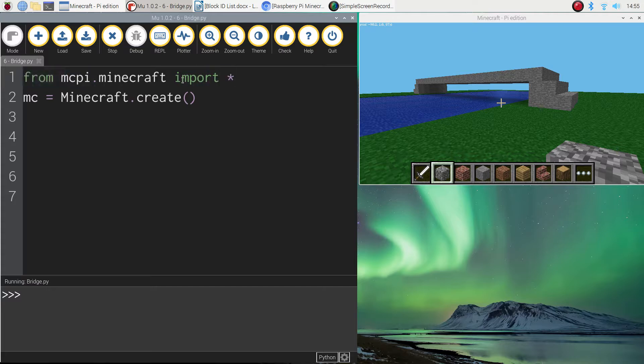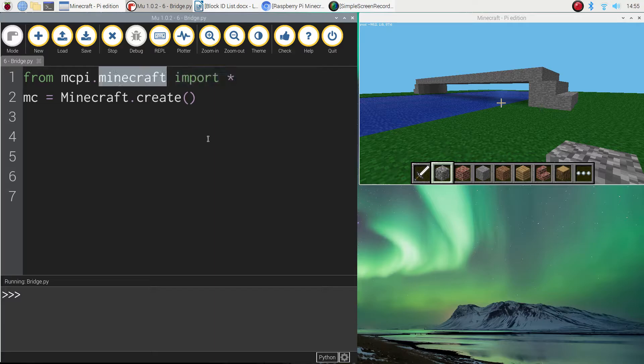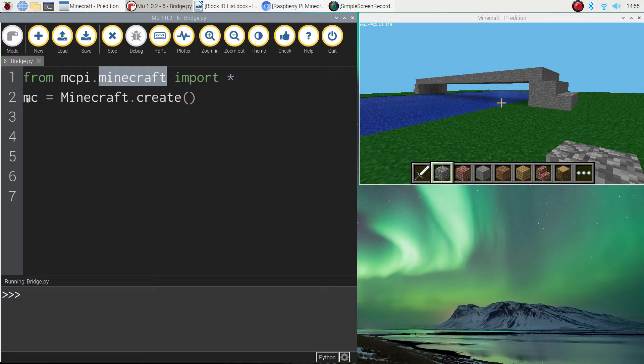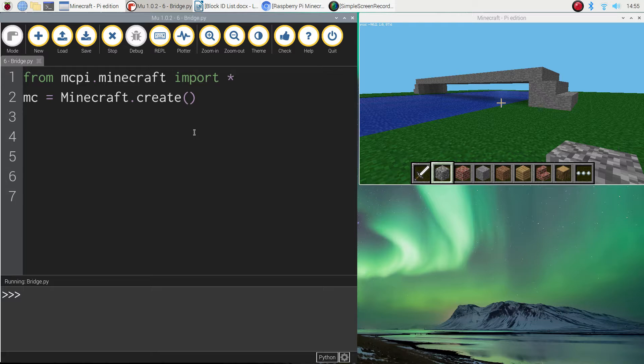So that's just saying we're importing all the functions from the library called Minecraft. So all the little functions or snippets of code that will allow us to create Minecraft worlds with Python code. The second line of code simply connects mu up to Minecraft so the two programs talk to one another.